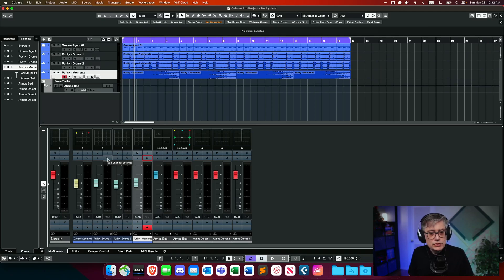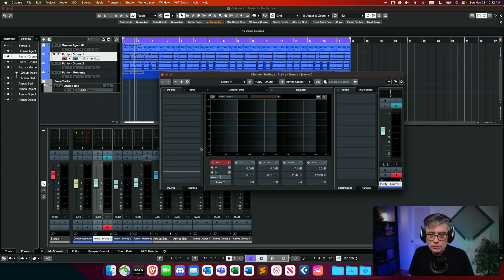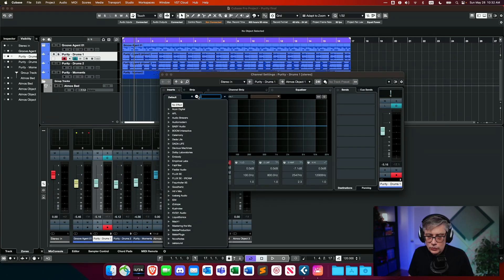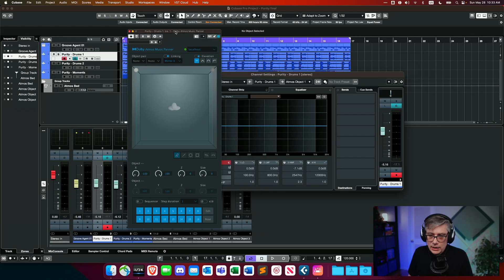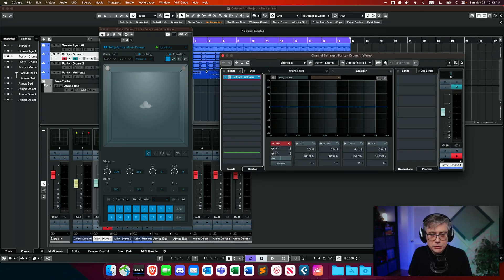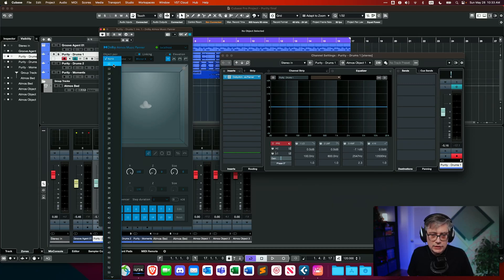With the internal renderer in Cubase, you could simply use the panning device that Cubase has. With the external renderer, you actually need the Dolby Music Panner device provided by Dolby. So we need to add a Dolby Music Panner to each of our object tracks to make sure that the positional information is also communicated to the Dolby Atmos renderer. Let's open up the first track and add a Dolby Atmos Music Panner, then make sure the object pair matches — the first object was channels 11 and 12.